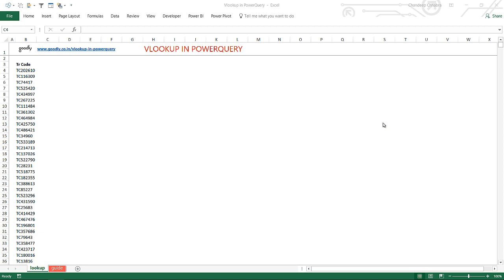Now although you can do an extremely fast VLOOKUP in Excel as well on large volumes of data, if you want to learn that you can just follow the link I'm going to leave in the blog. But in this video we are going to take a look at how to do a VLOOKUP in Power Query. Alright, let's get started.